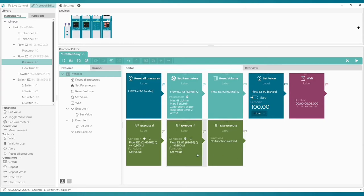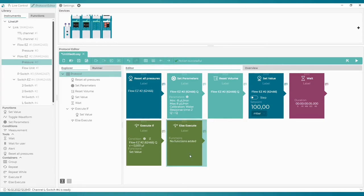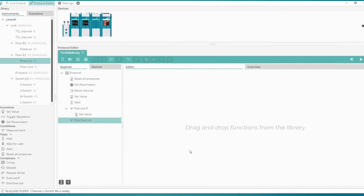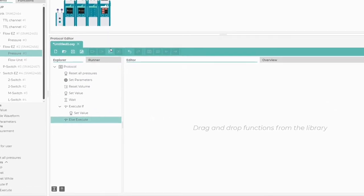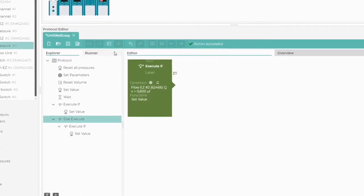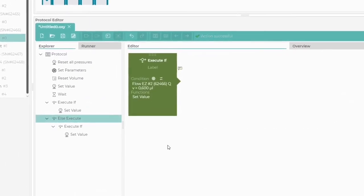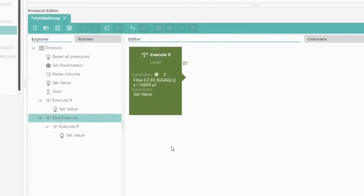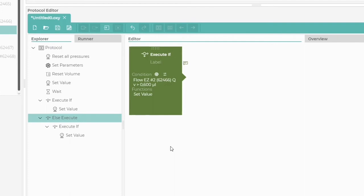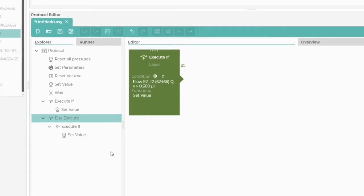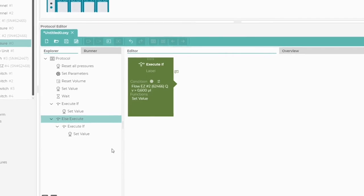Let's cut and paste our second Execute If block into it. As we can see in the Explorer tab, we now have a container inside the container.